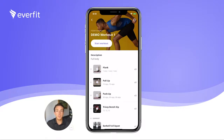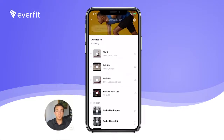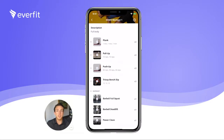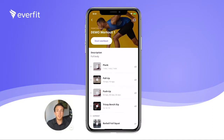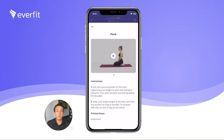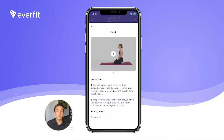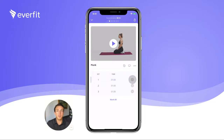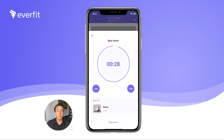Here, clients can preview the workout before starting. Select Start Again and you'll be taken to the first exercise. If your clients don't recognize the exercise, they can click the exercise name to display instructions which can include photos and video. Once the exercise is completed, clients will click the checkmark next to the set completed, and the rest timer will appear.